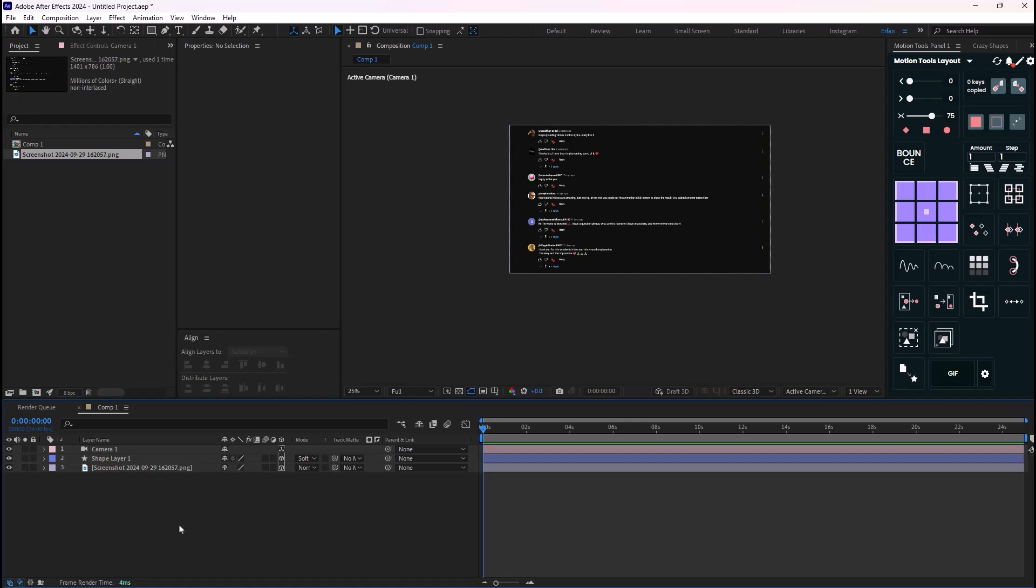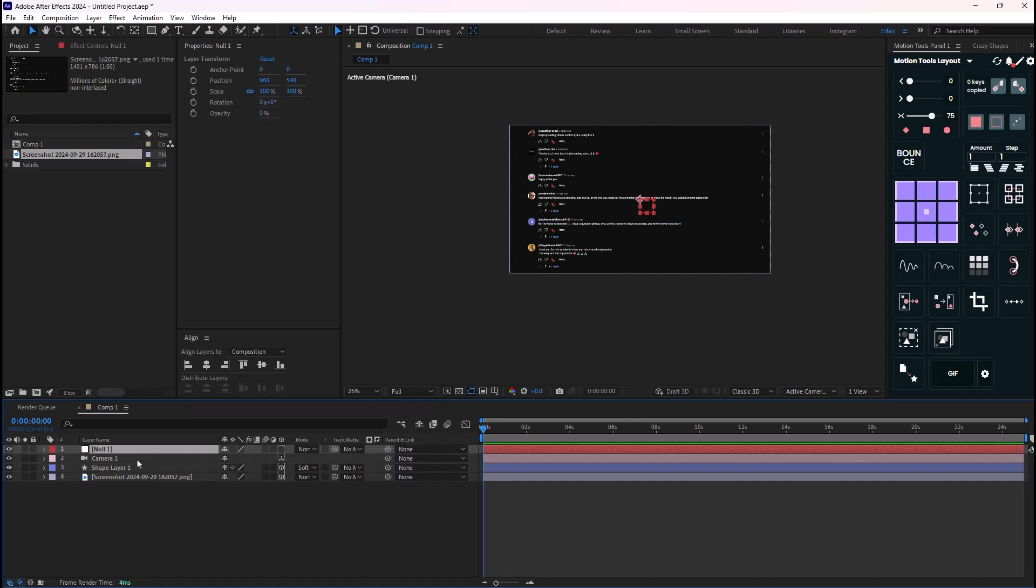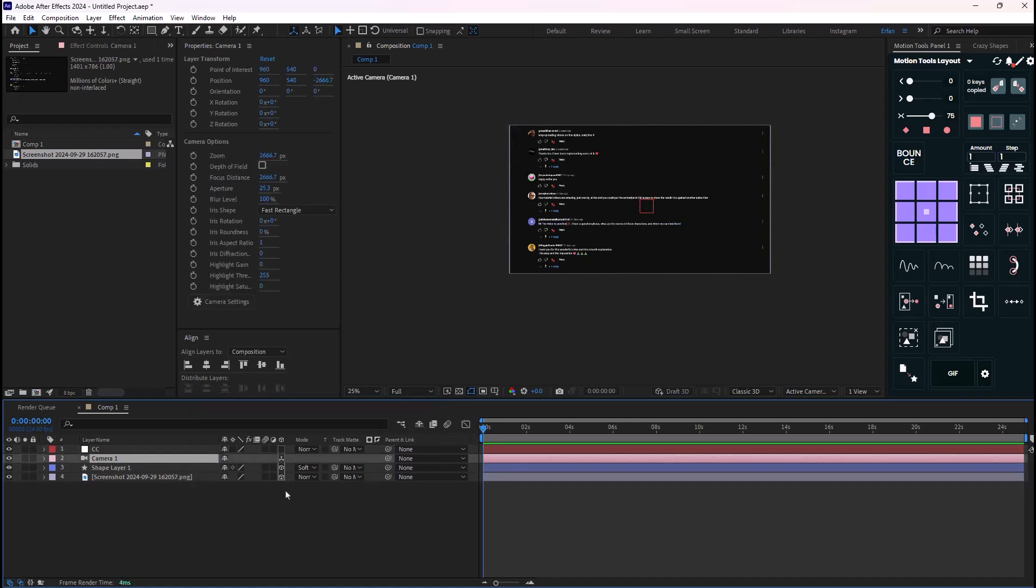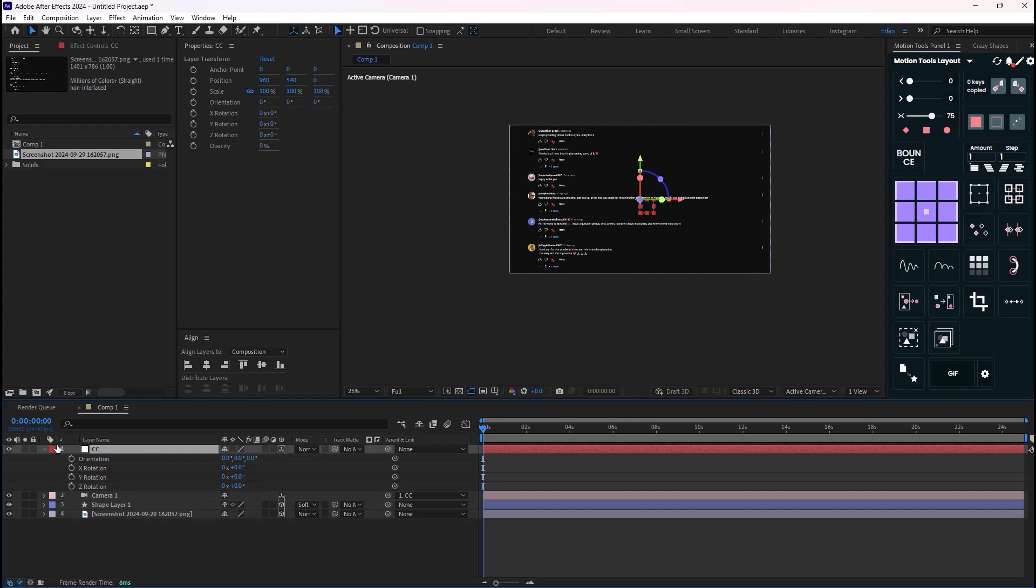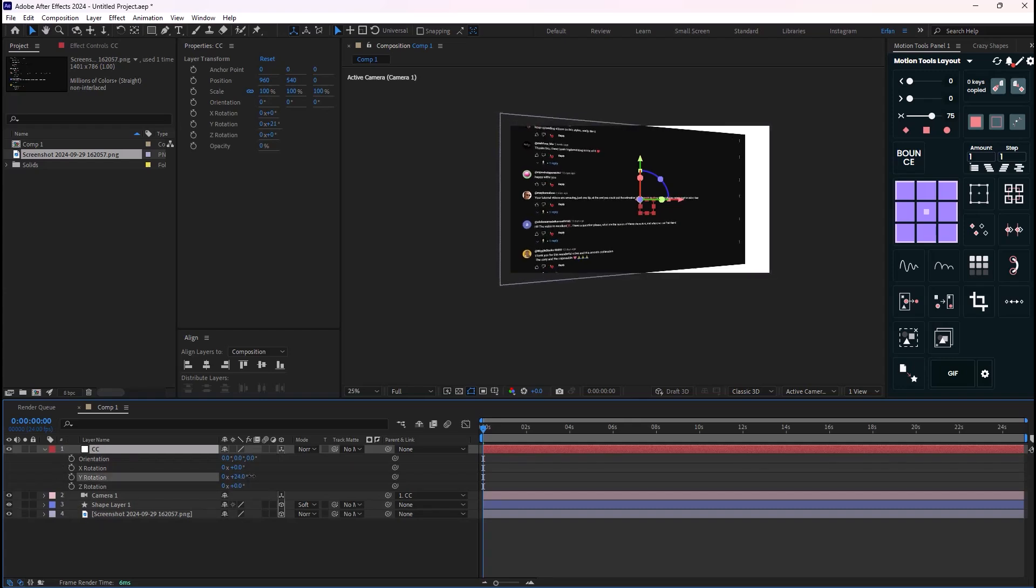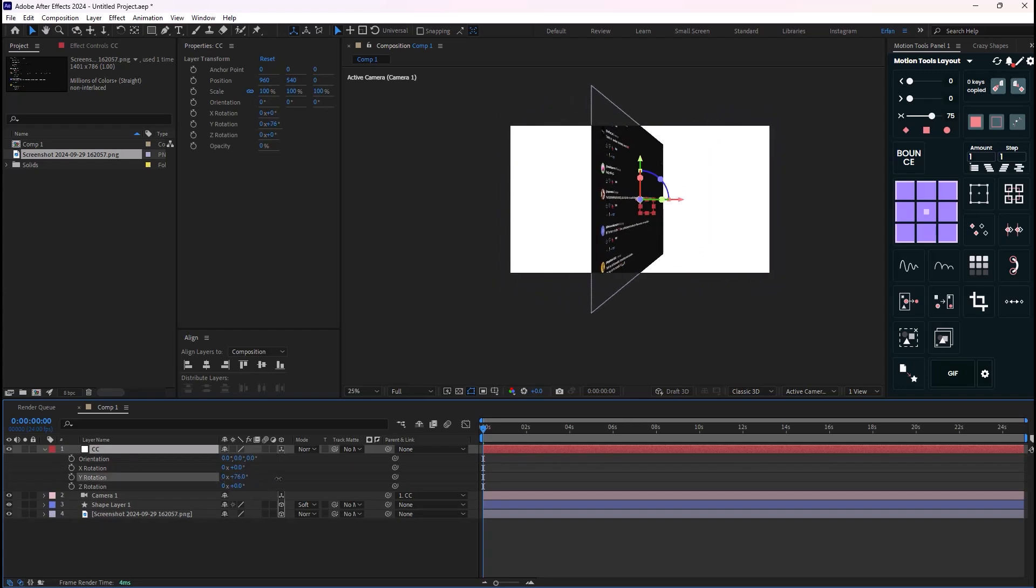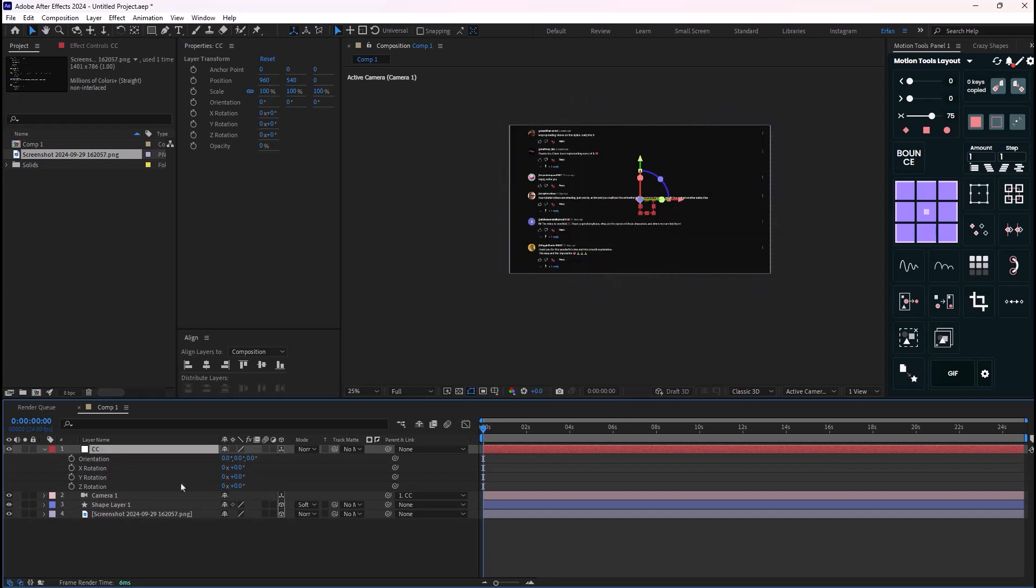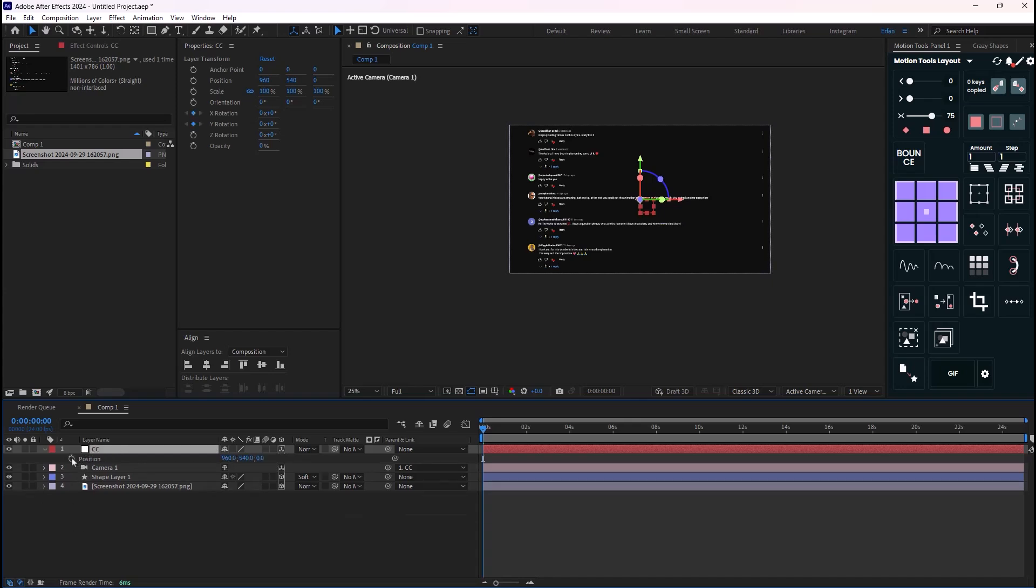So in order to fix that issue, we're gonna need a null object, which I'm just gonna make, and I'm gonna call it the camera controller. So let's just call it CC. And we need to parent the camera into the node, and don't forget to set the null on 3D. Now if I press R to reveal the rotation, we can control the scene by using the Y or Z or X rotation. So for this video we're just gonna need the X and Y rotation, so I'm just gonna click on it to set a keyframe. And also we are going to need the position of the null.